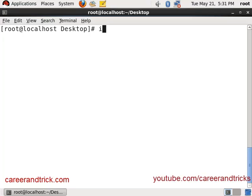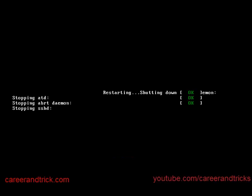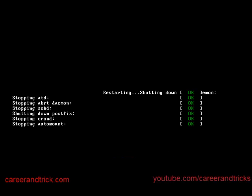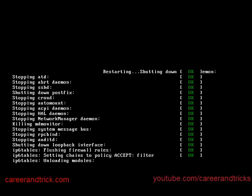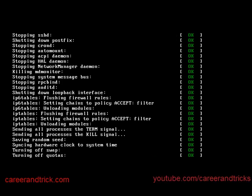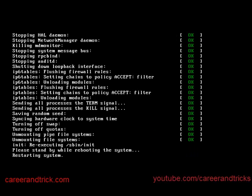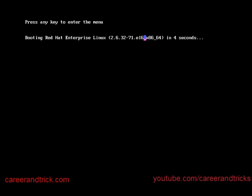In the meanwhile, you can check out my YouTube channel at youtube.com/careerandtricks. I have provided more than 40 videos and will give many more. If you like my tutorials, please subscribe. Your subscription is great motivation for me.